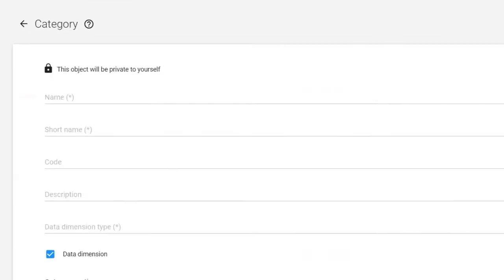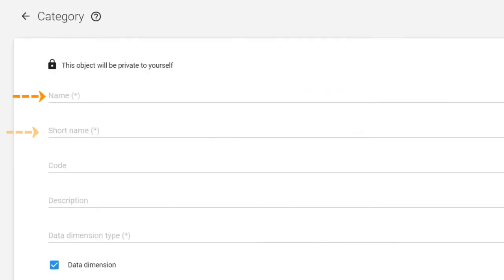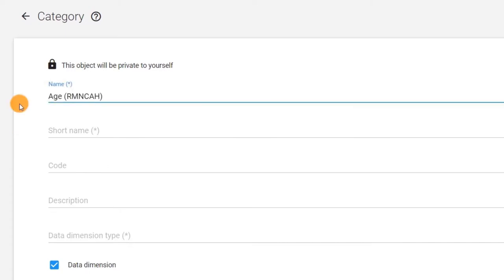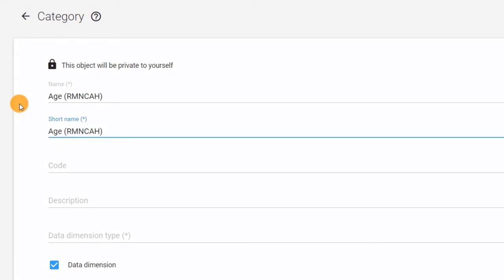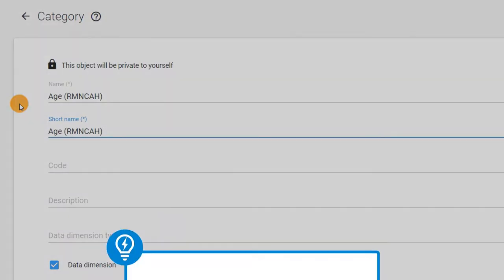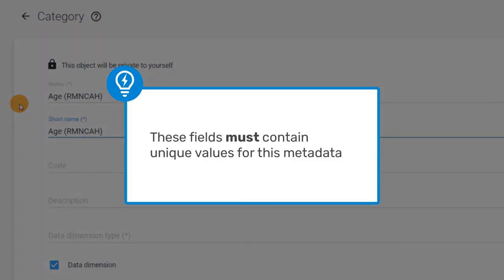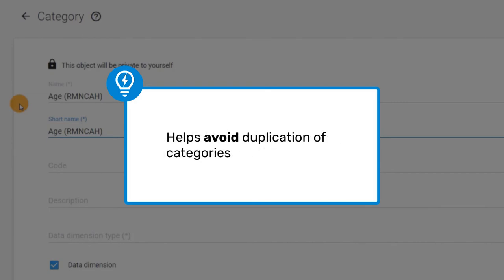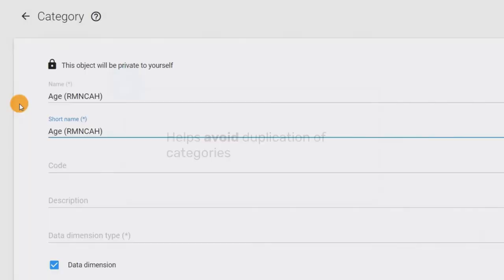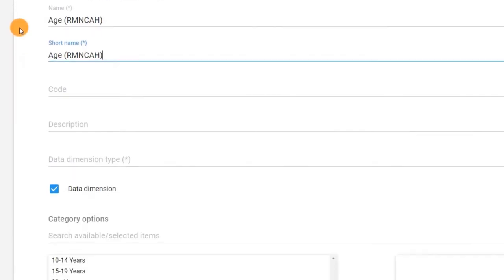The name and short name are required fields. Add the name and short name of the category as age. Just as we saw with category options, these fields must contain unique values for this type of metadata to help you avoid accidental duplication of categories.